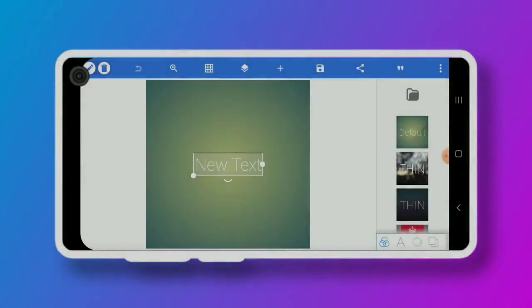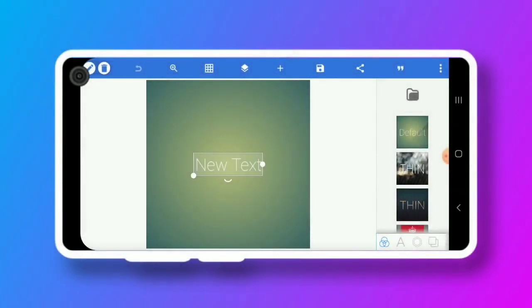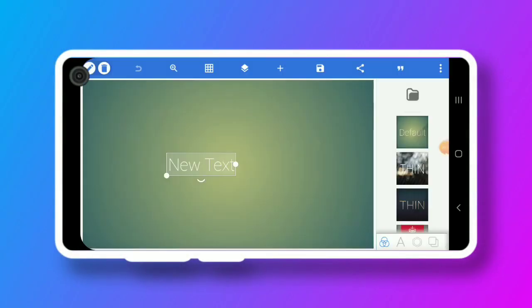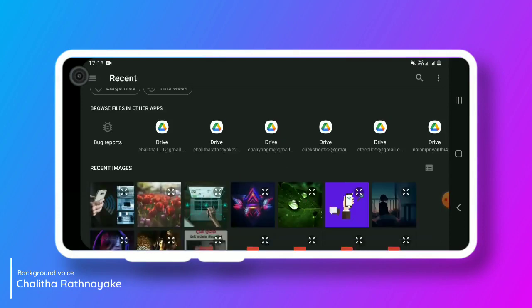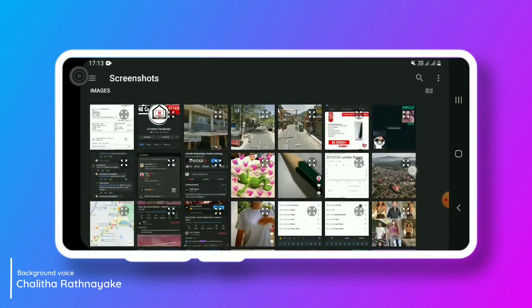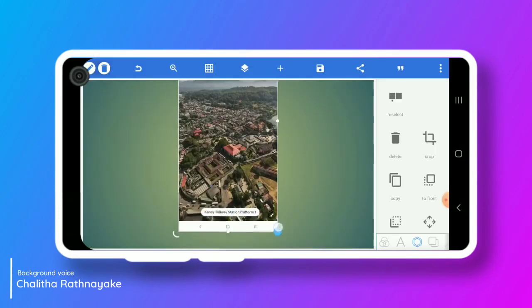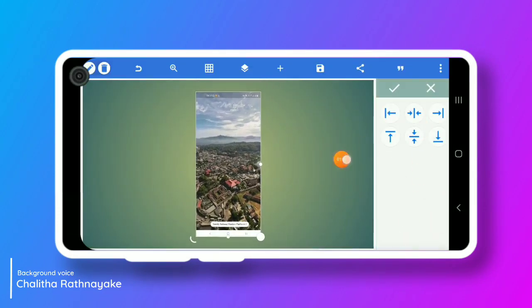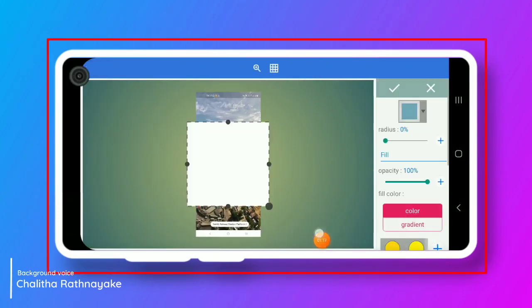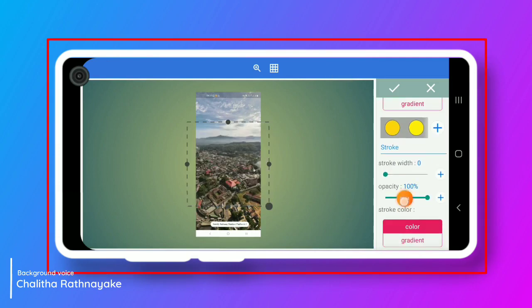Hi everyone, welcome to the channel of CTEKL. I think this video is very important for you — you can use the mobile frame, and you can also use the screen recording video.